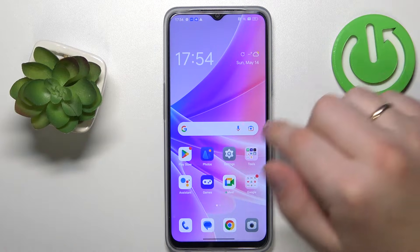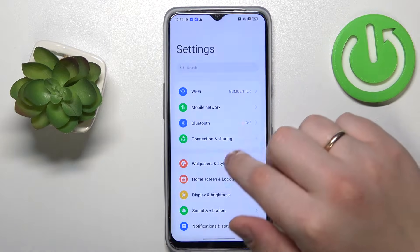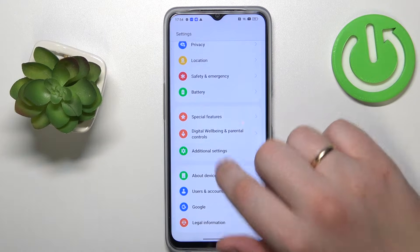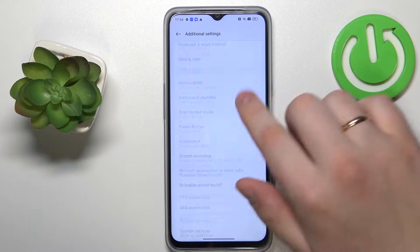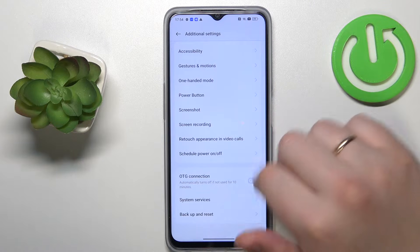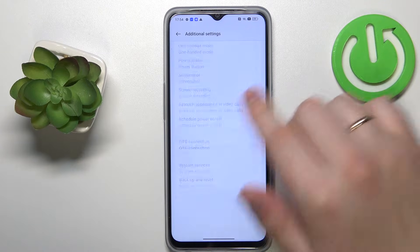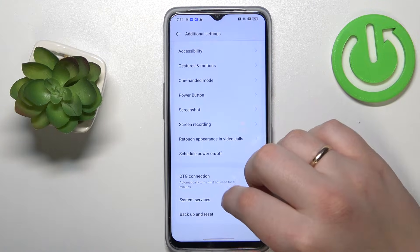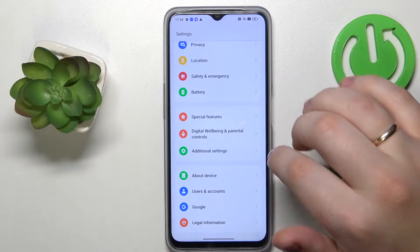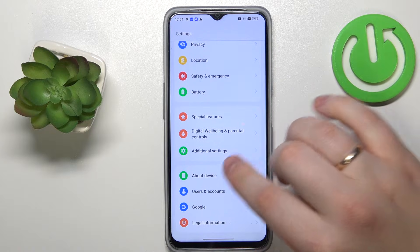You will need to firstly launch Settings, then enter the Additional Settings section. In here, check whether you have the Developer Options section. If you do not, we will need to activate it, which you can do by going for the About Device category.